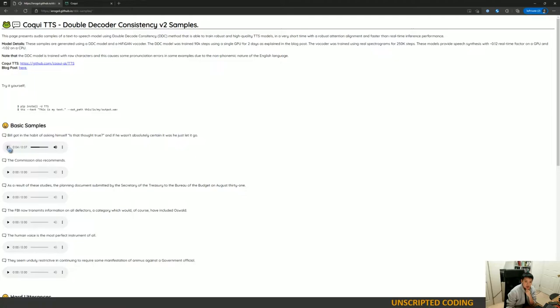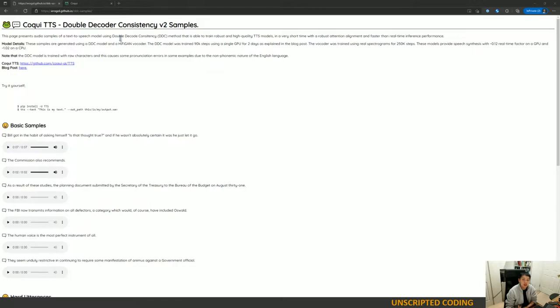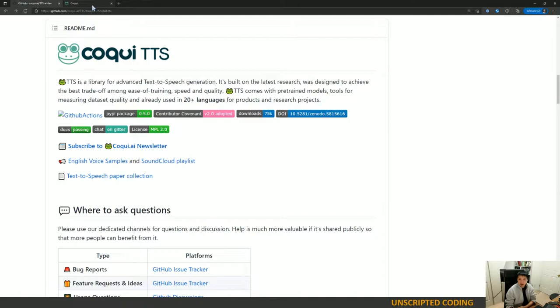Bill got in the habit of asking himself, is that thought true? And if he wasn't absolutely certain it was he just let it go. The commission also recommends. Okay, so you can see there's a couple of samples here and they sound pretty decent. Not perfect, but pretty decent.